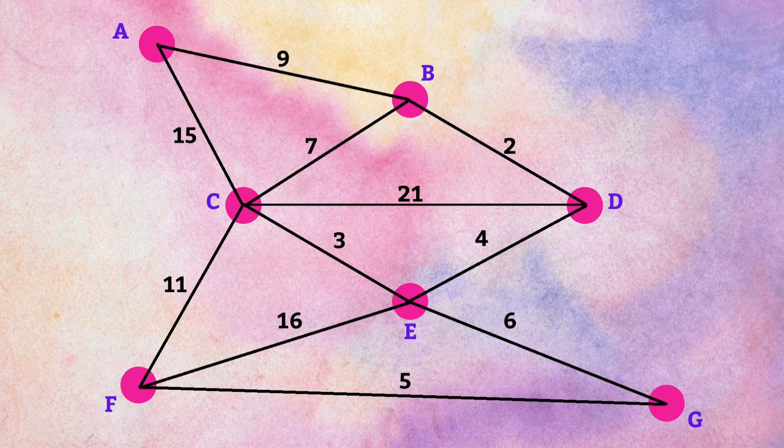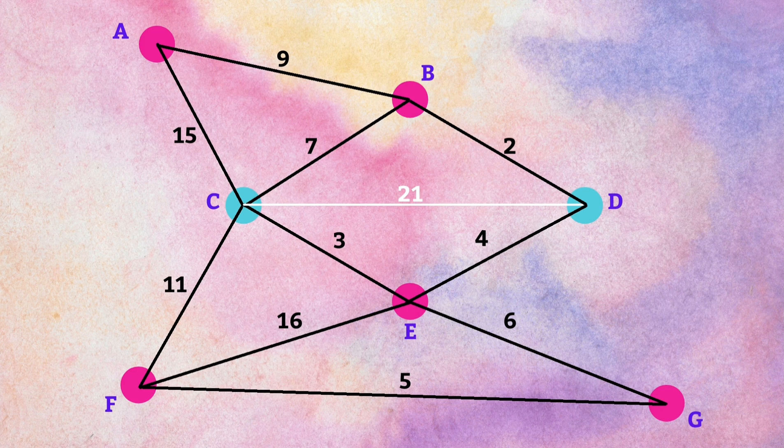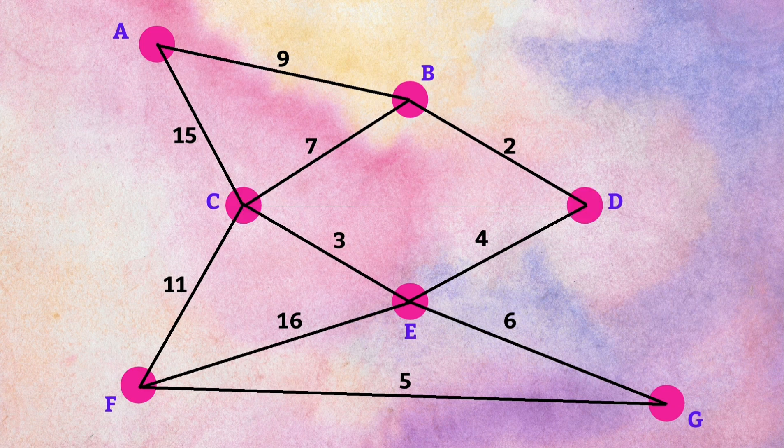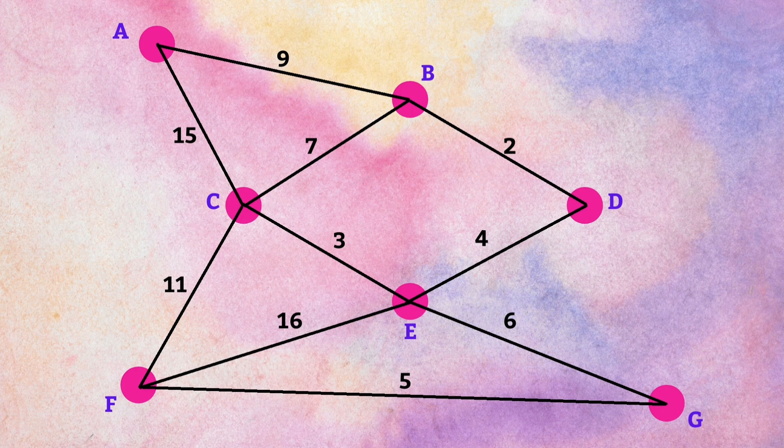Again, we have edge CD with a maximum weight of 21, so we remove it and check the connectivity of the graph. We observe that after removing edge CD, the graph is still connected, so we proceed further in a similar manner.